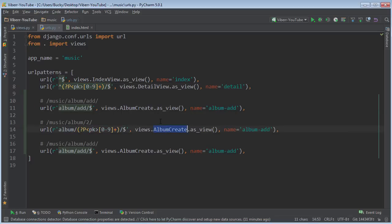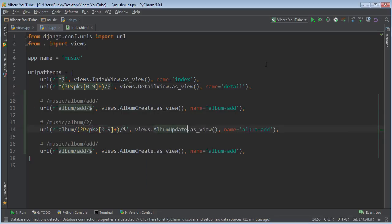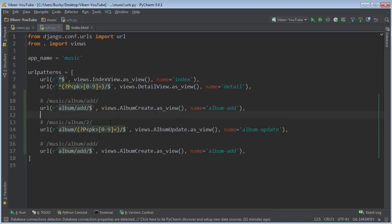And of course, instead of album create, it's actually album update, and the name of this we'll just put album_update. All right, looking good.